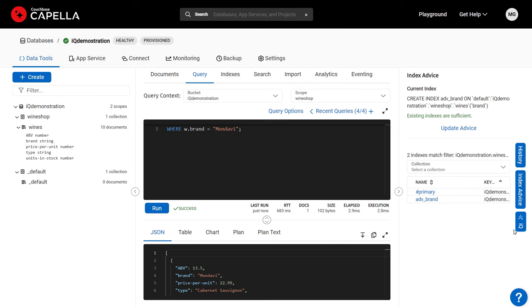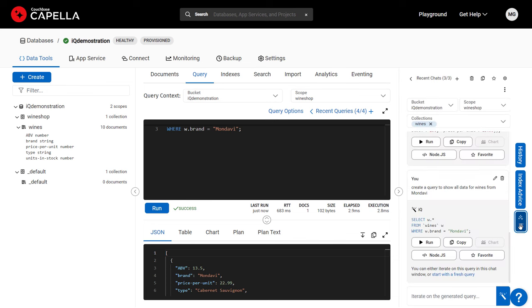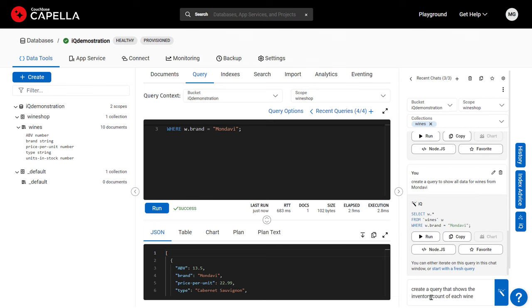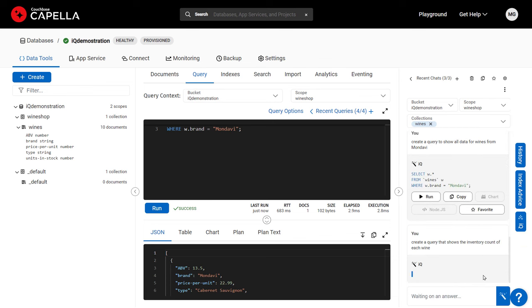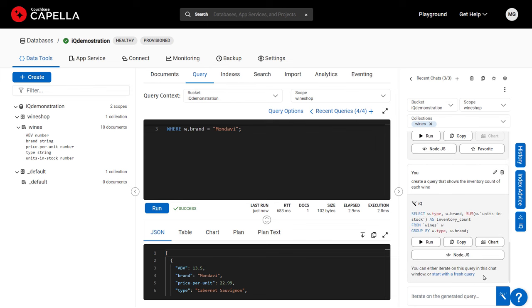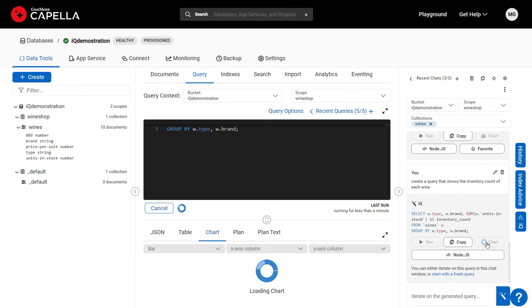Now I'll ask to see the total inventories for all wine brands. IQ creates the query, and this time I'll chart the results, going from prompt to insight in seconds.